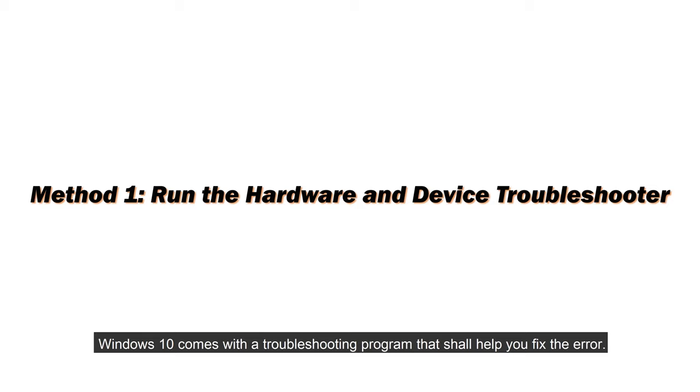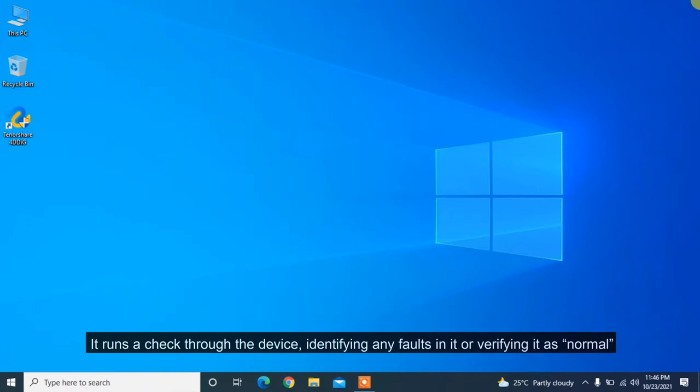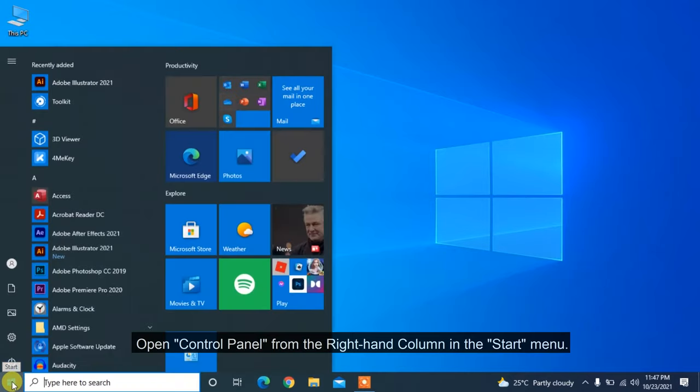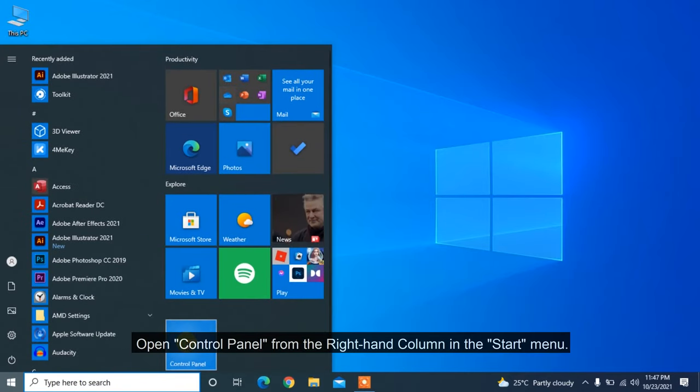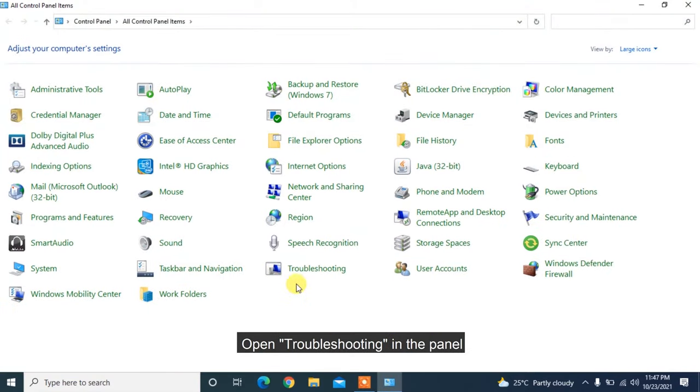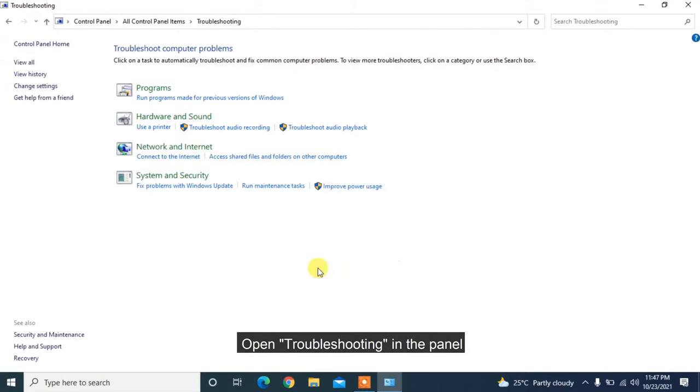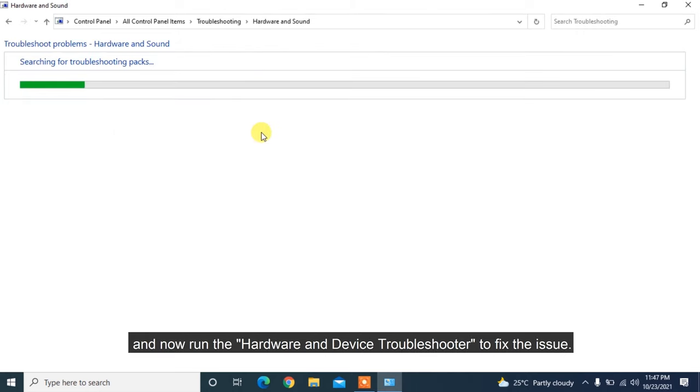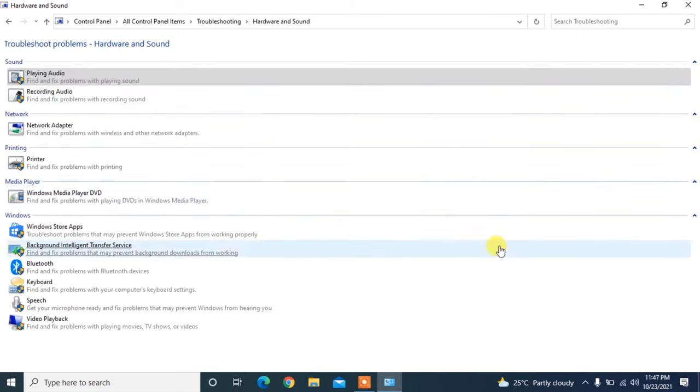Windows 10 comes with a troubleshooting program that shall help you fix the error. It runs a check through the device, identifying any faults in it or verifying it is normal. Open Control Panel from the right-hand column in the Start Menu. Open Troubleshooting in the panel and now run the Hardware and Device Troubleshooter to fix the issue.